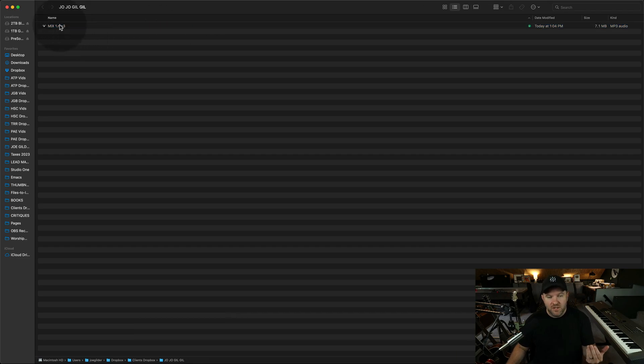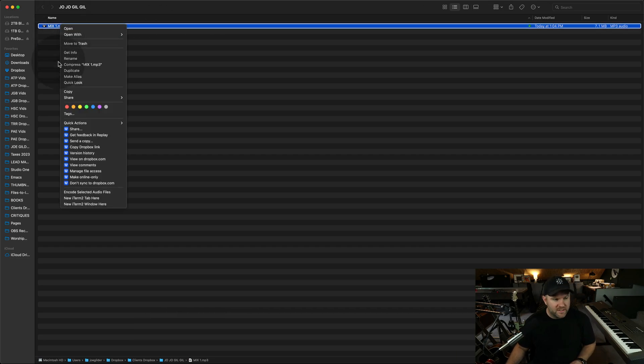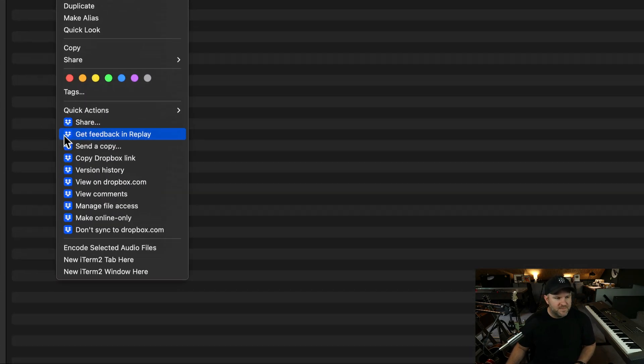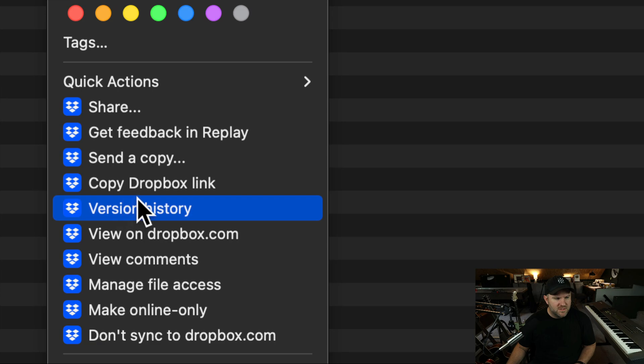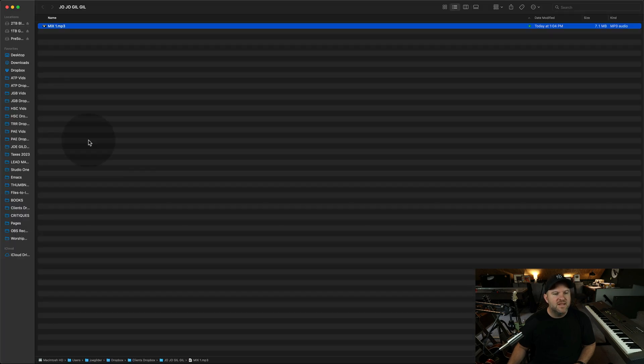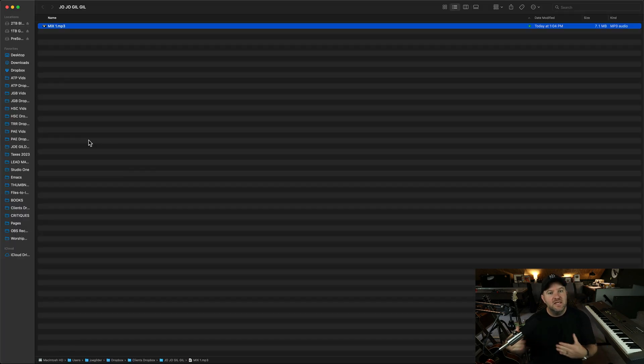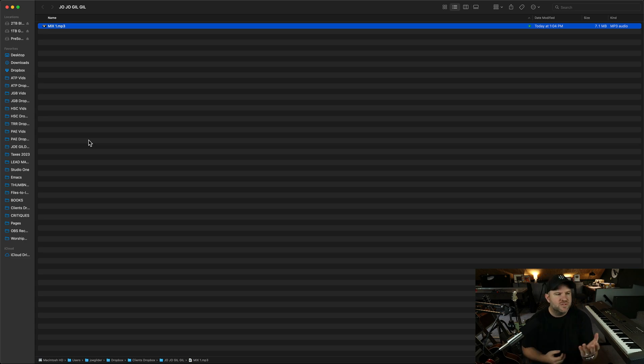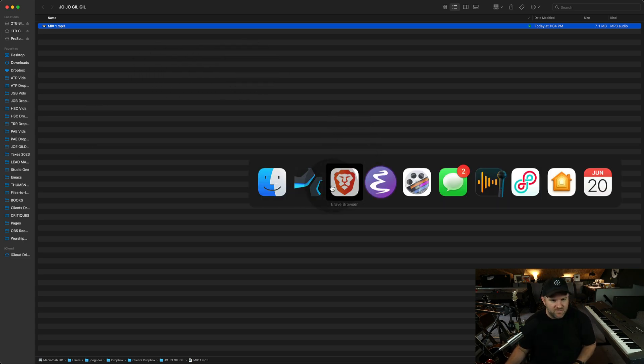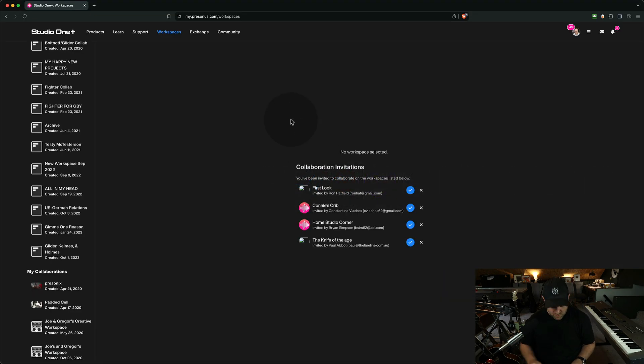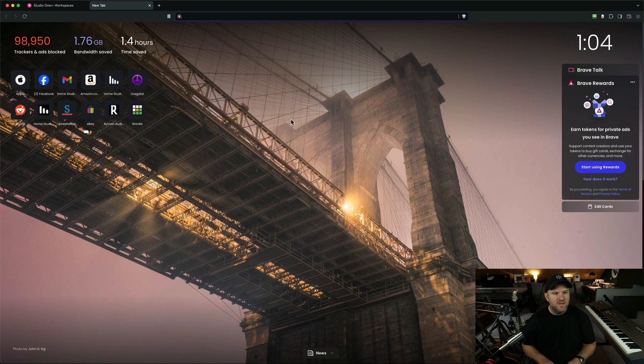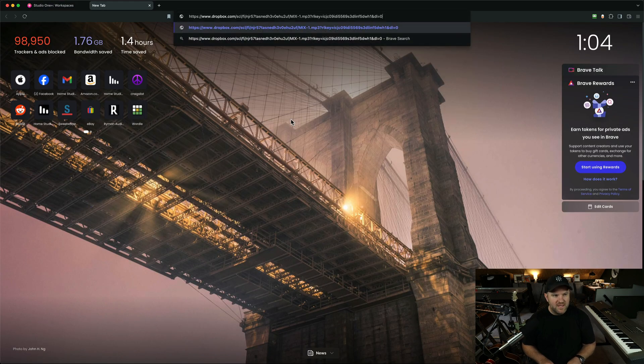So what I can do from here, typically my workflow has been right-click on this, choose Copy Dropbox Link, and then that's the link that I paste into the email to the client saying, here's the song, go listen to it. It's fine.